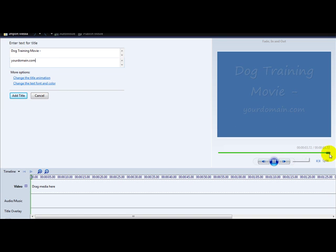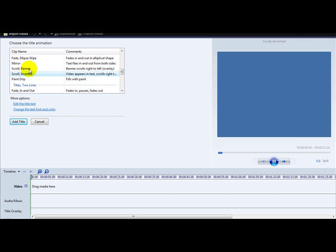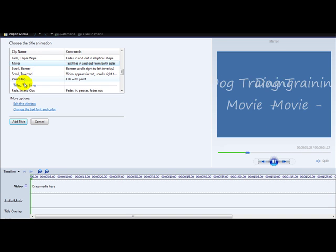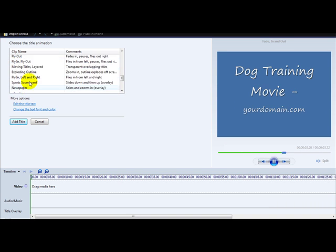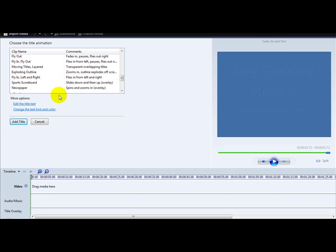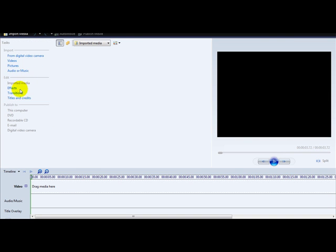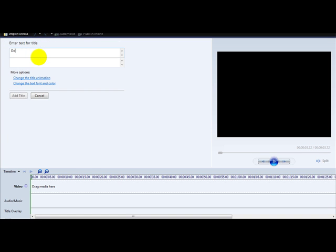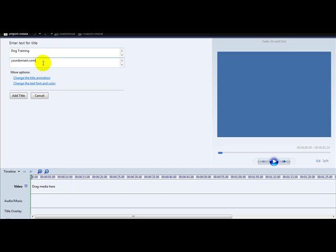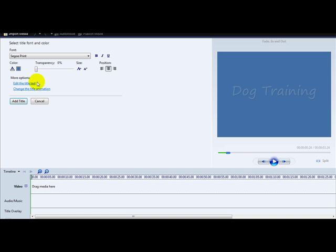You can also change the title animation — for example, add a mirror effect. Select from all the available animations. Going back to the example, 'Dog Training' with your domain, you can also change the text font and colour.